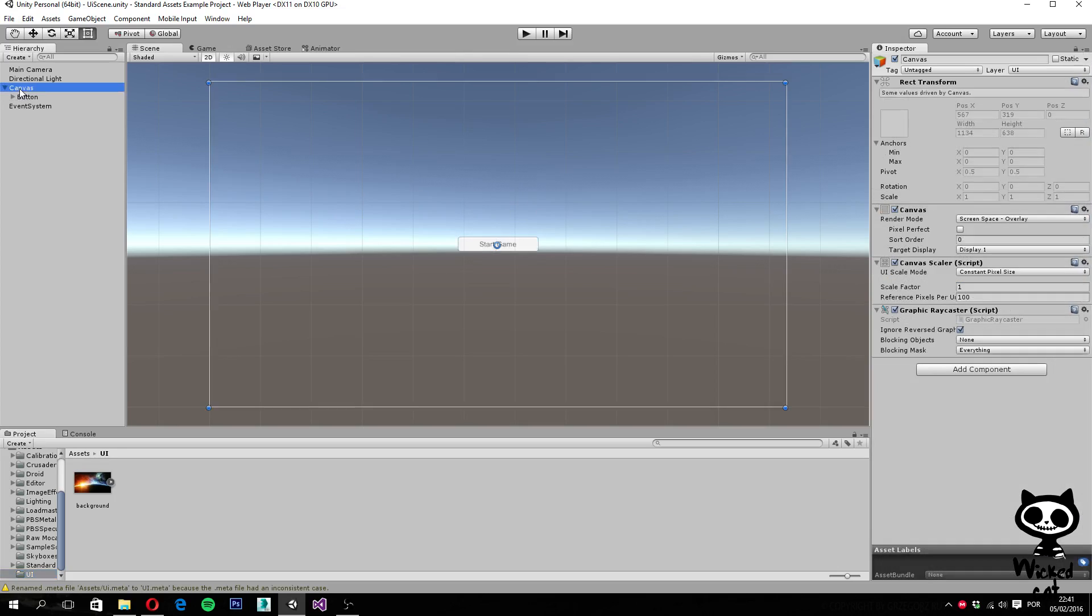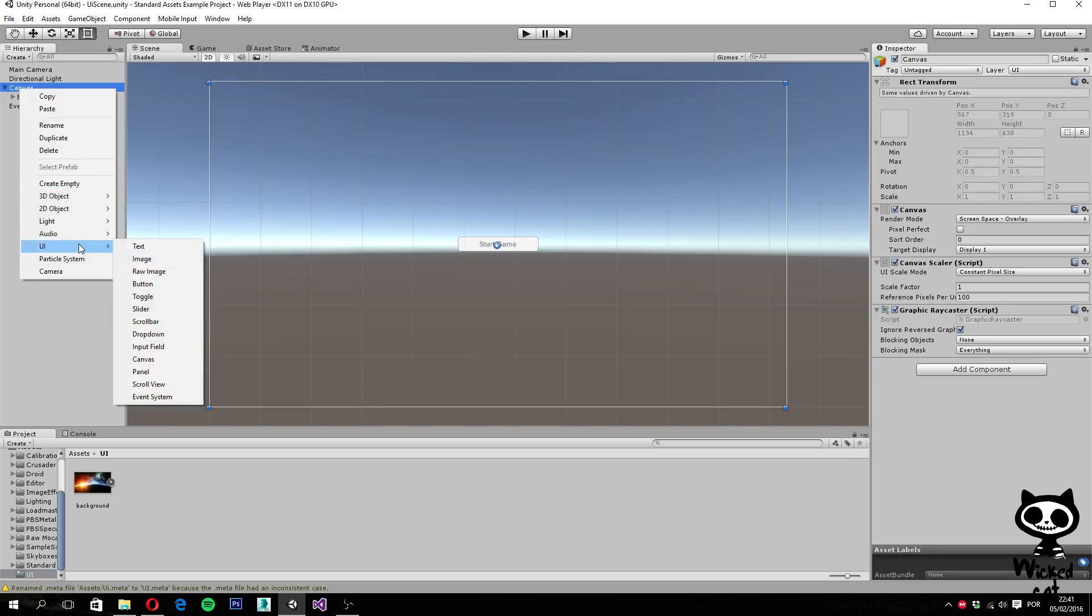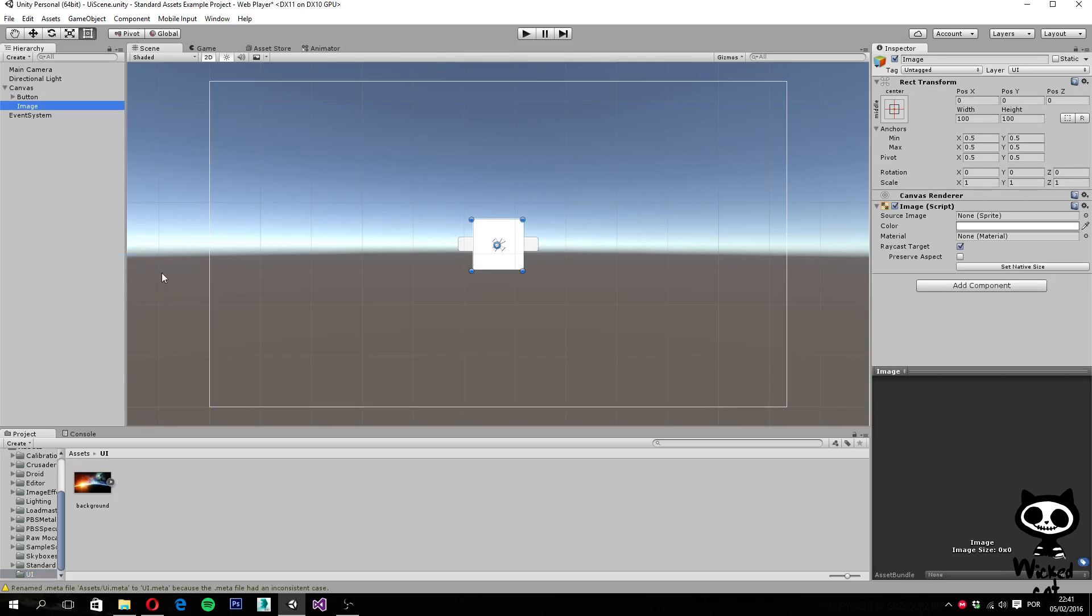Because if you actually select, for example, add a new object, for example an image, what will happen is that every time you add a new UI element to the canvas, it will be drawn over what you had before.